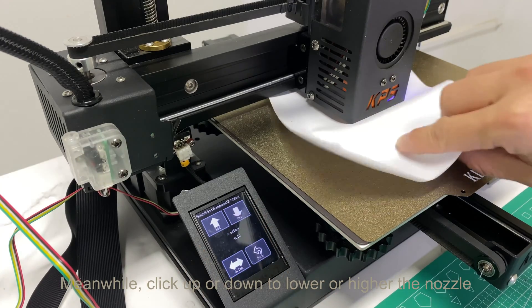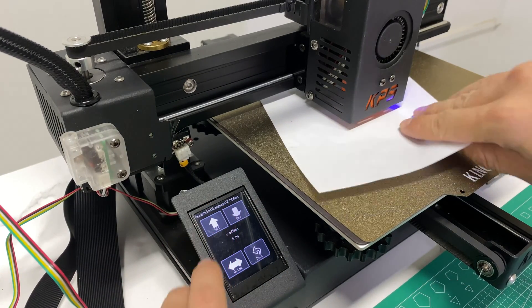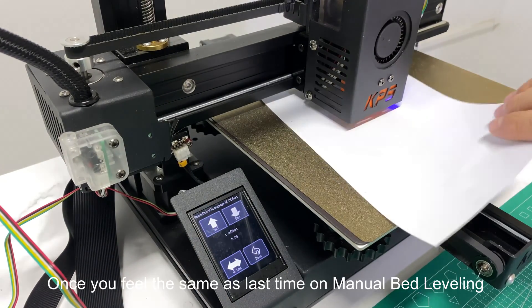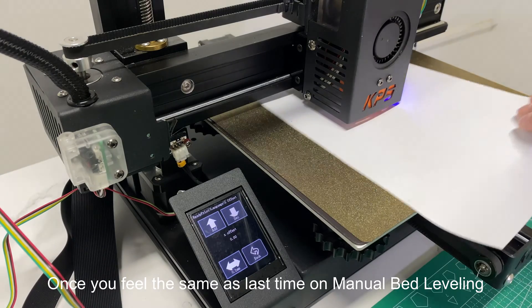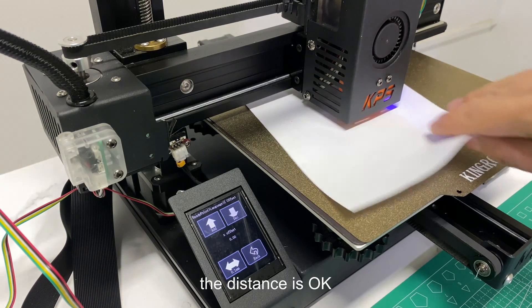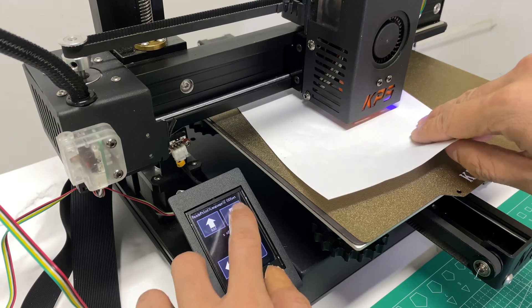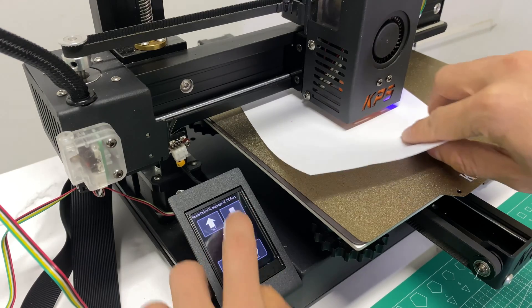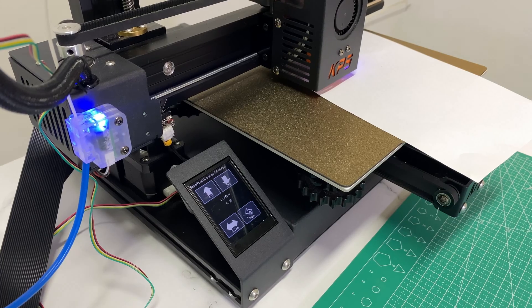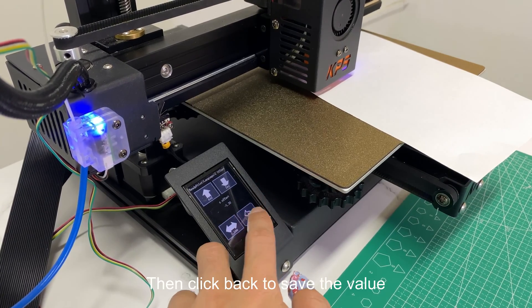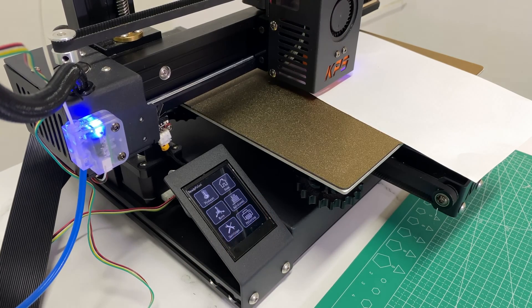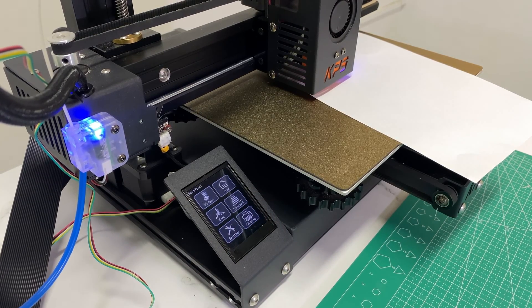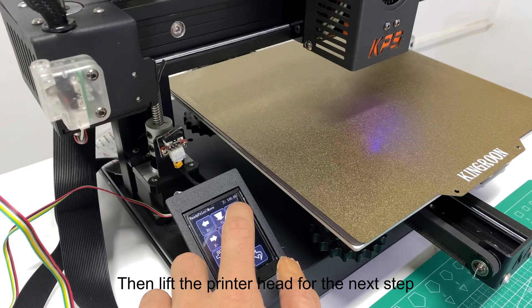Once you feel the same as last time on manual bed leveling, the distance is okay. Then click back to save the value. Then lift the printer head for the next step.